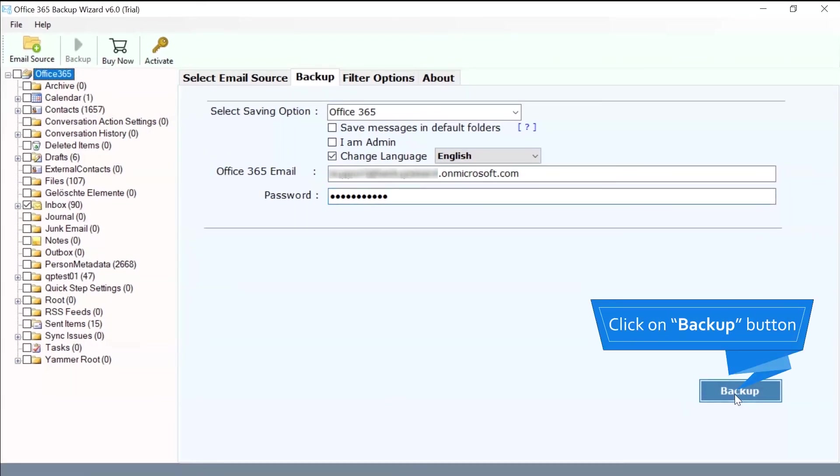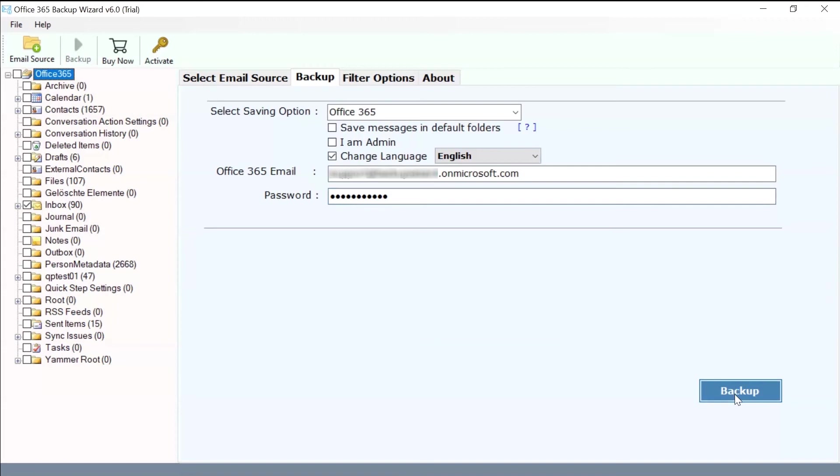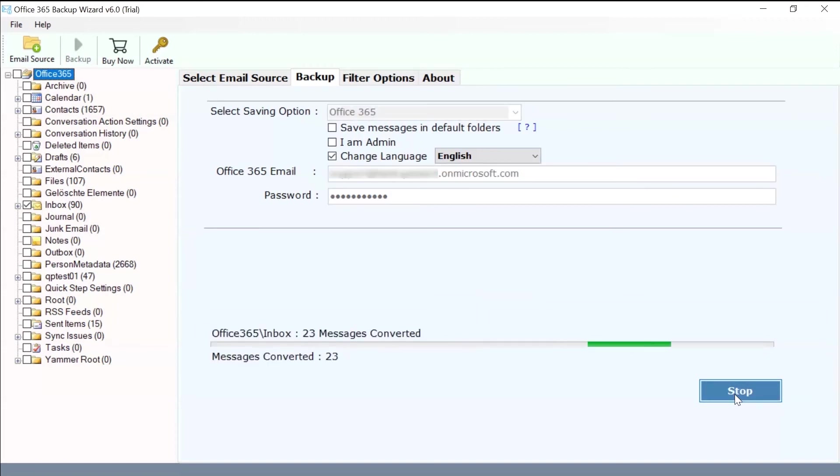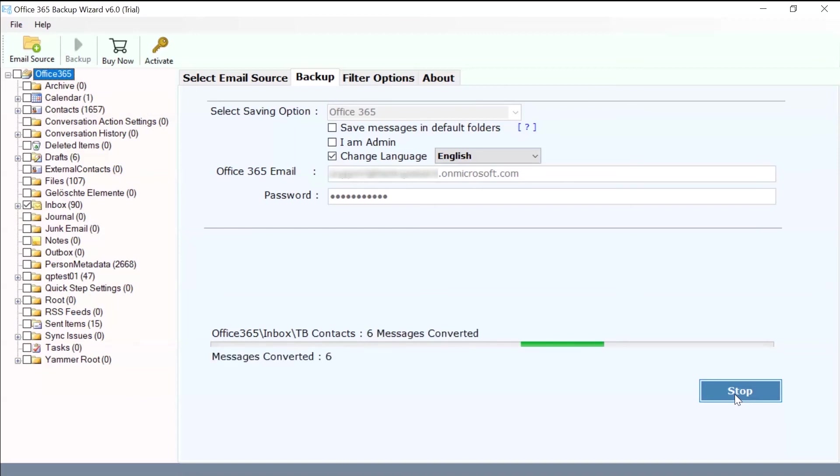After that, click on the Backup button to quickly switch to another Office 365 account. The software is running live conversion for switching into another Office 365 account.